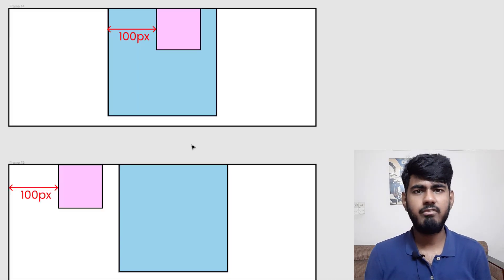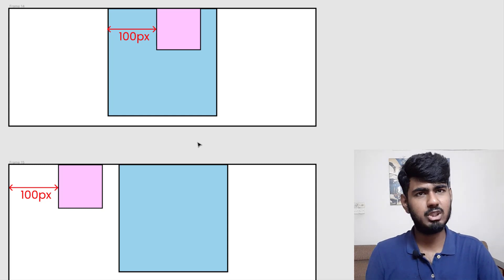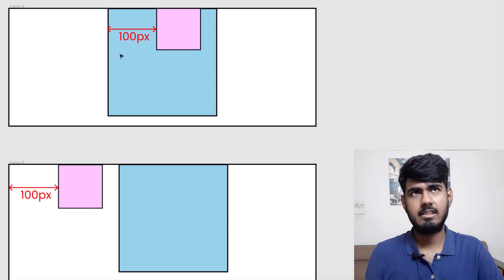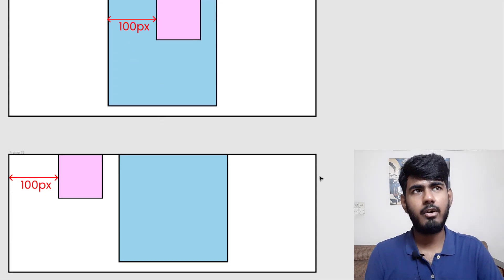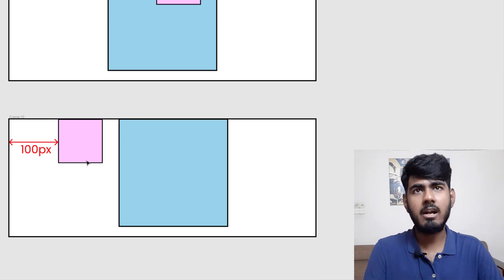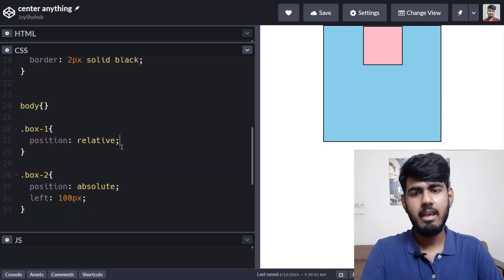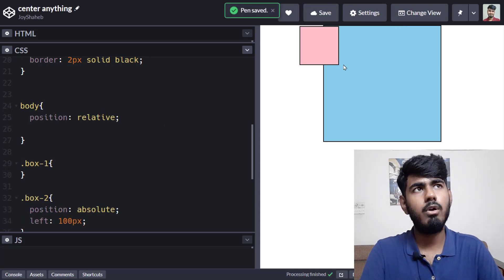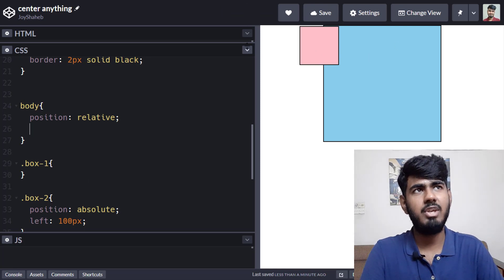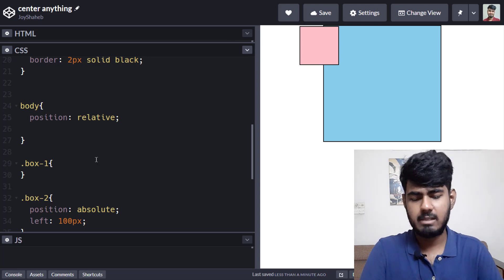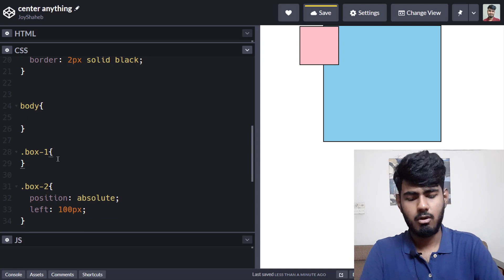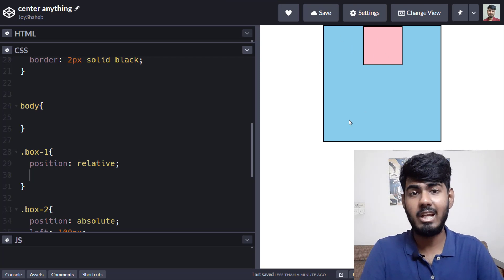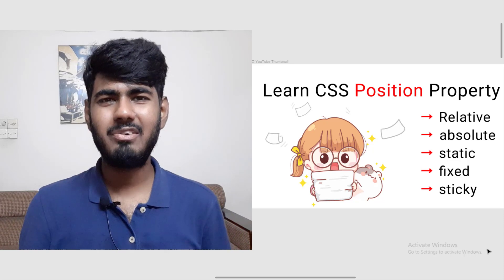Here's an illustration of that example. If you use position relative on box-one, the pink box is the child and it will move 100 pixels from box-one as the parent. But if the body has the relative position, the box will move 100 pixels from the body. You can experiment by moving position relative between box-one and body to see the difference. I hope you understood the relative, absolute, and static positions.